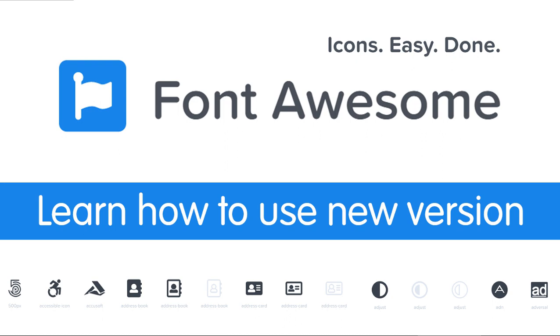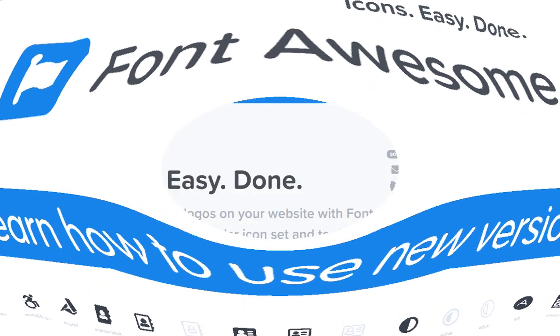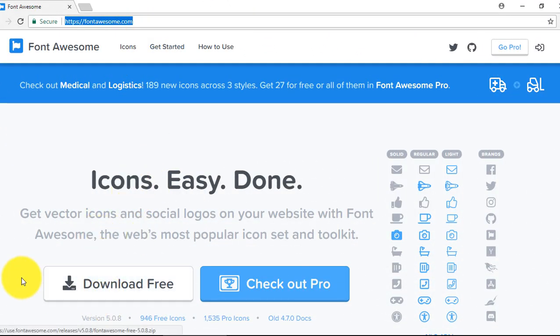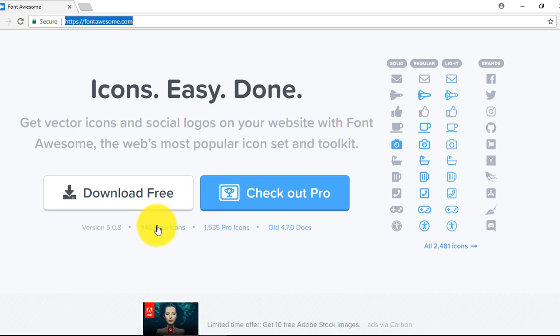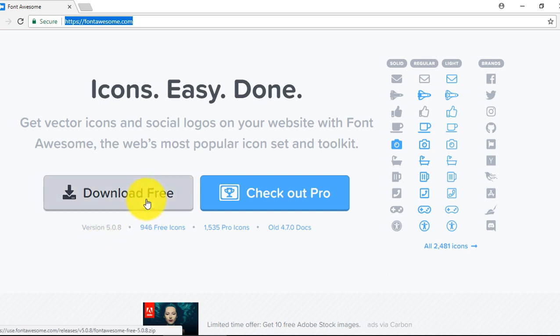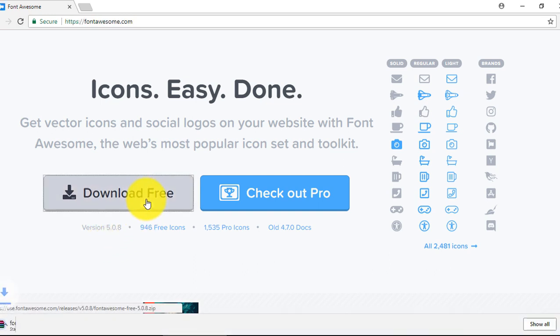Today I will tell you how you can use the new library and how you can integrate it with your project. So let's start. Here you can see the Font Awesome website. We need to download a new library from here and the new version is 5.0.8. Click on download free and it will start downloading.